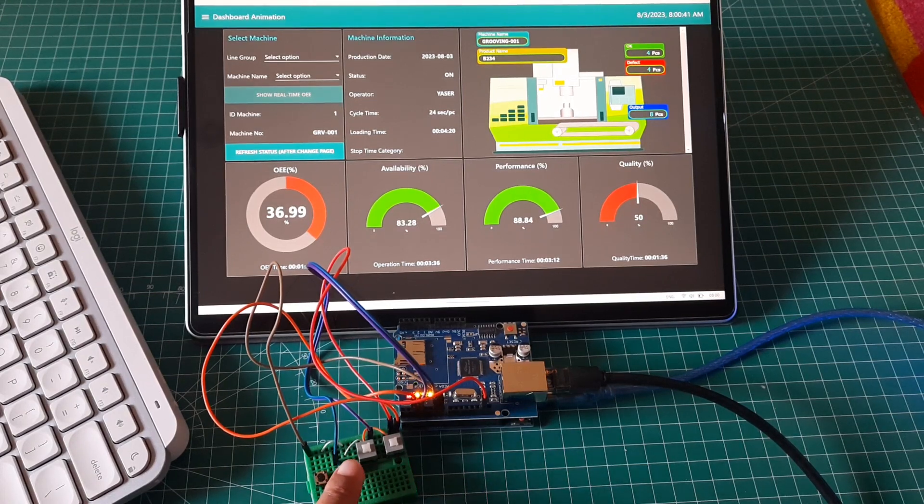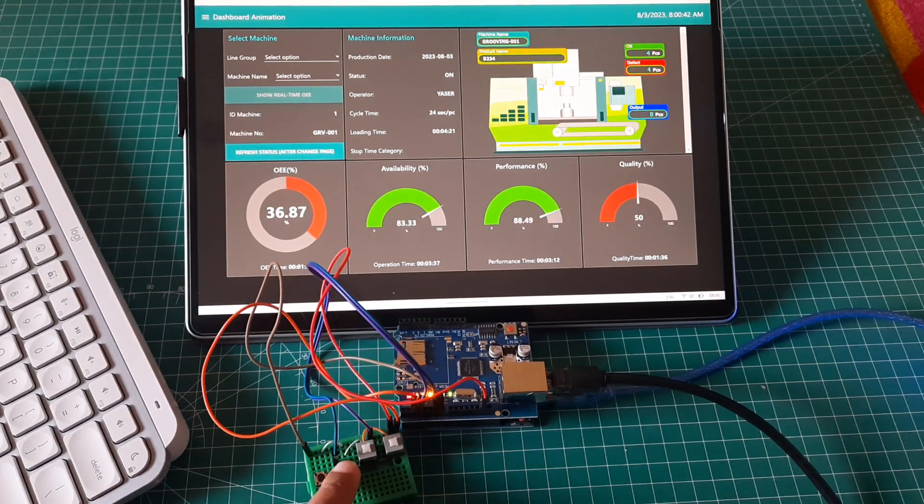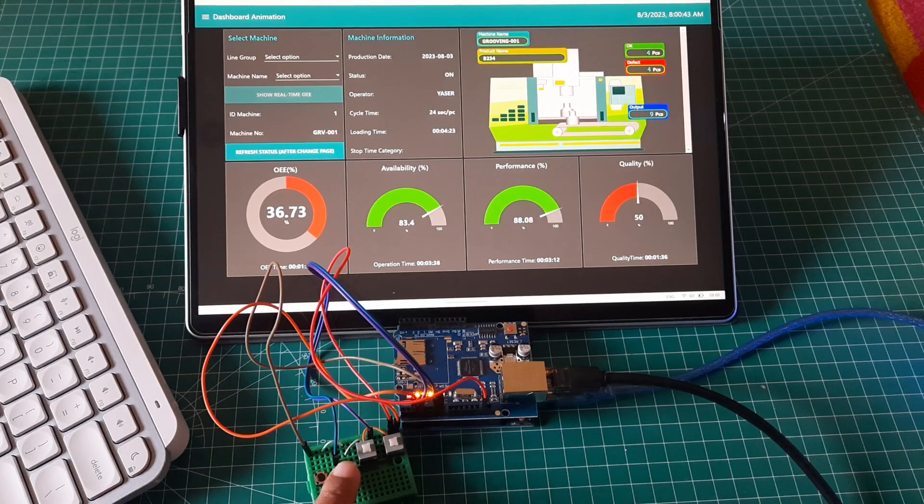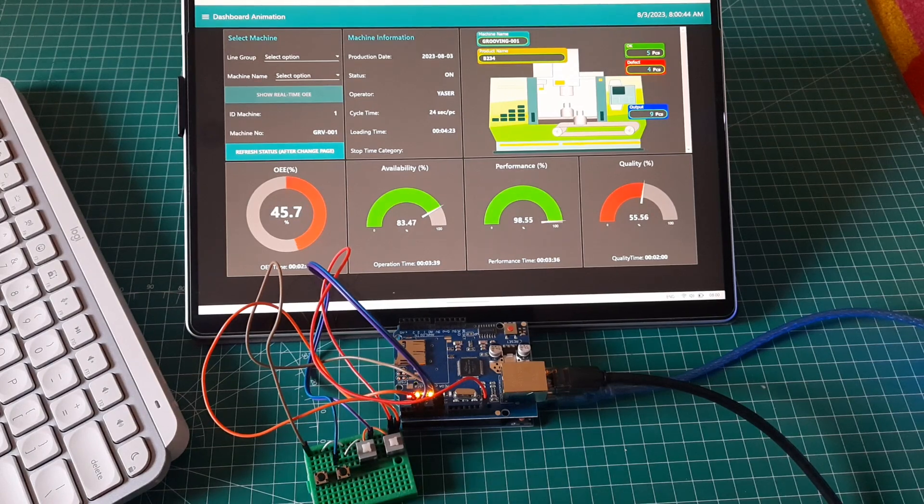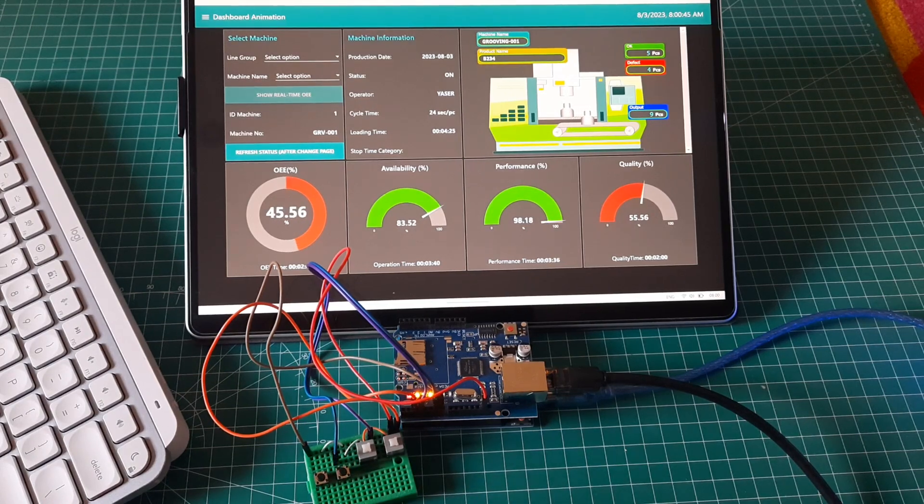Press again the output button to add more output, and we can see performance ratio value increasing.